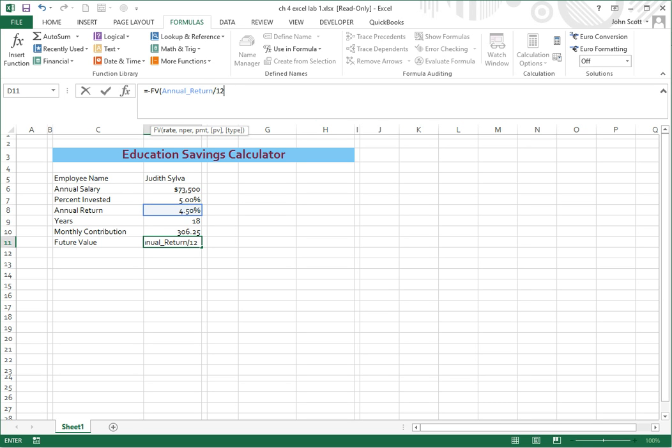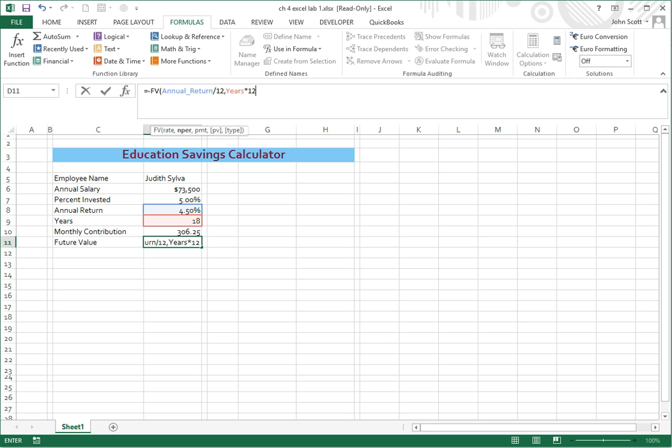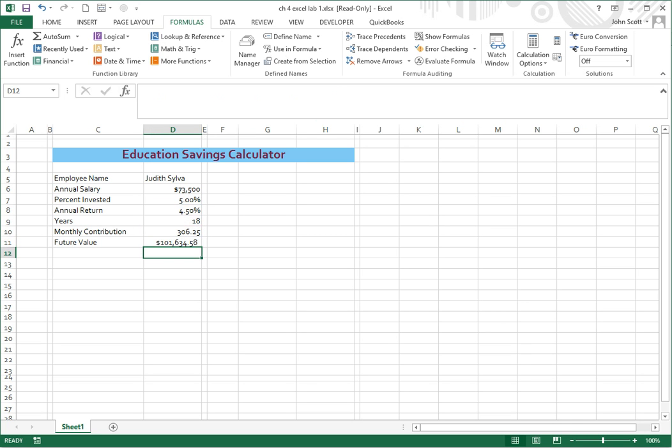Which is a comma, years, so this is next, years times 12, and monthly contribution. So the last one is monthly contribution, and then we're going to close that with a parenthesis. Okay, so that takes care of your formulas.